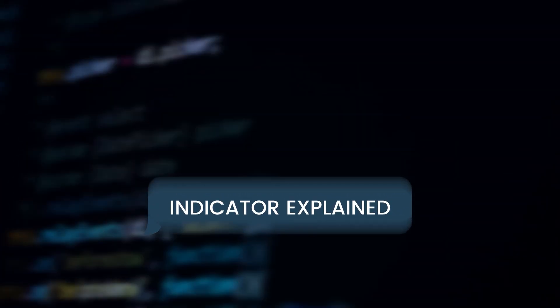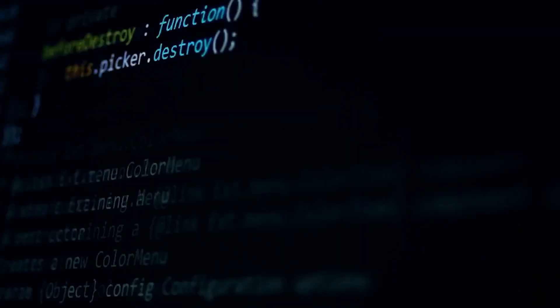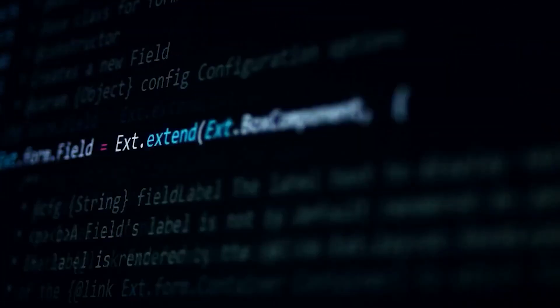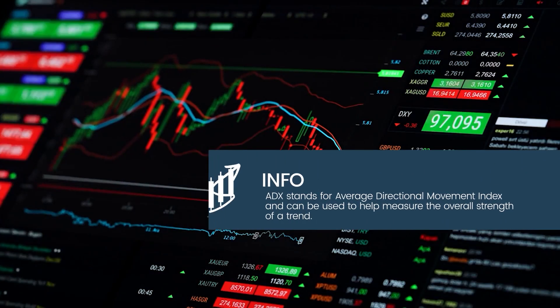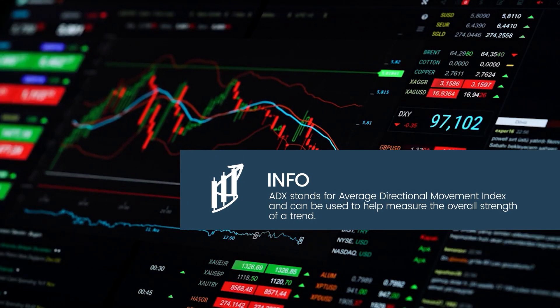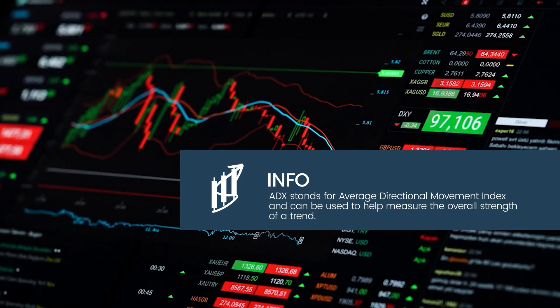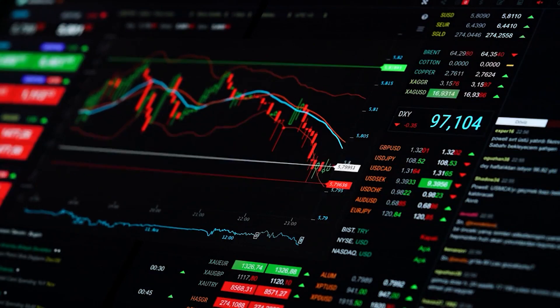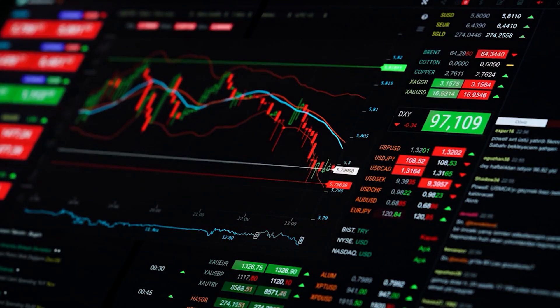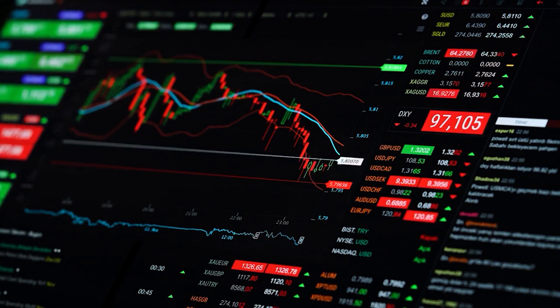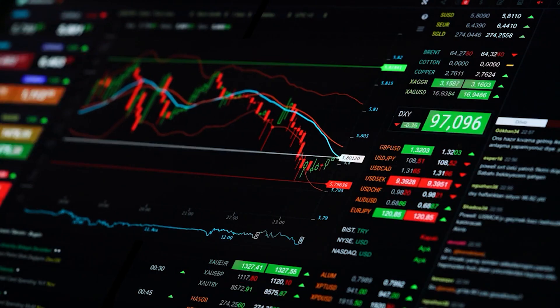Indicator Explained. In this video, we will use the ADX and DI Indicator. ADX stands for Average Directional Movement Index and can be used to help measure the overall strength of a trend. The ADX and DI Indicator is the modification version of the ADX Default Indicator.